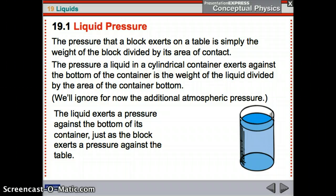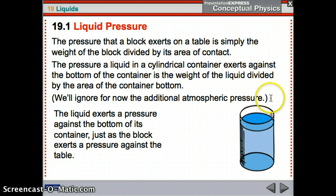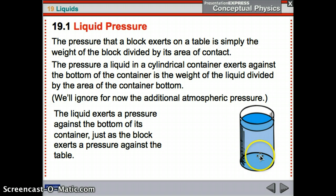A block takes up a certain area. If you make it take up more area but it's the same weight, then it will be less pressure. A high-heeled shoe has high pressure because it's a small area, whereas a boot would have lower pressure because it has a larger surface area touching the ground, distributing that force. The pressure a liquid exerts against the bottom of a cylindrical container is the weight of the liquid divided by the area of the bottom.